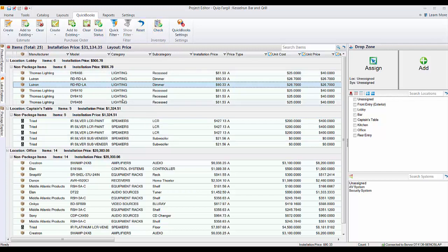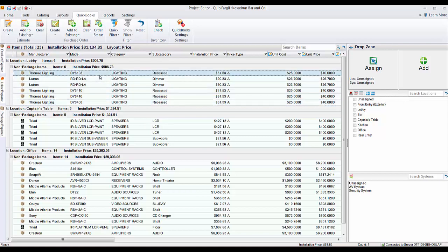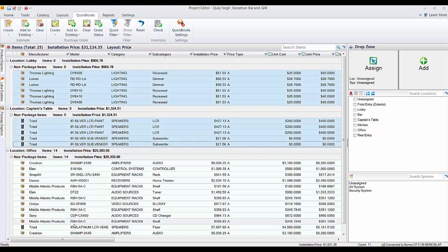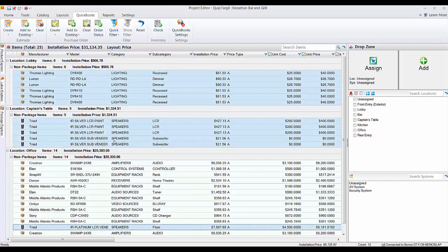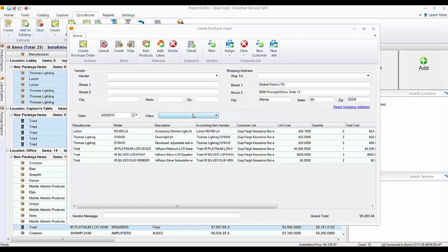So to do this, let's just select a few parts. We'll say we get all of this stuff and all of the triad stuff here. So select everything that I want to create a purchase order for, and then choose Create and we'll choose Selected. That will open the create purchase order form here.